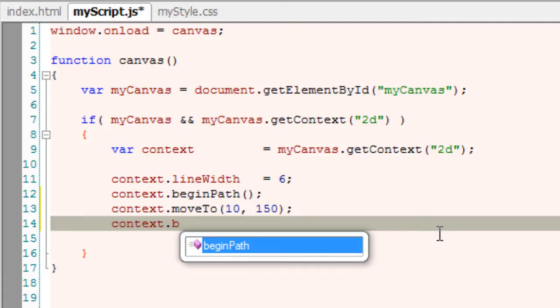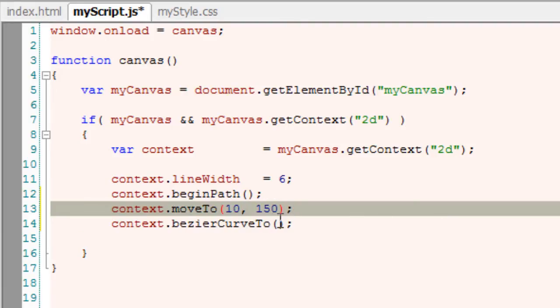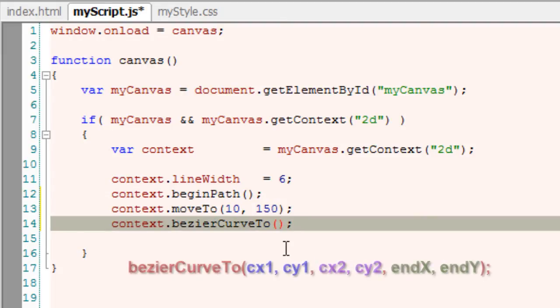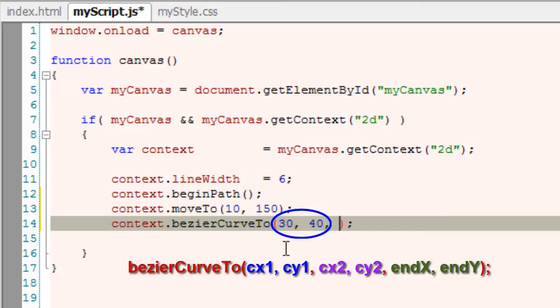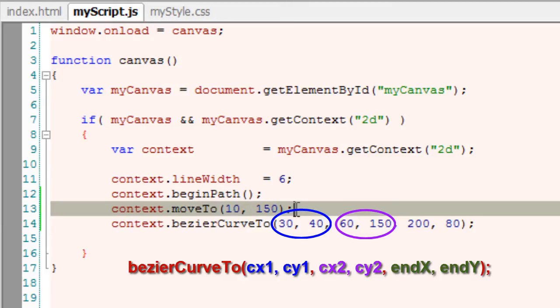Now by using bezierCurveTo method, from this point that is moveTo is the starting point. Cx1 and Cy1 are the first control point. Cx2, Cy2 is second control point.